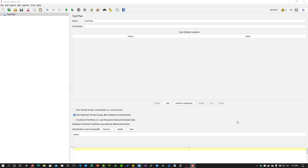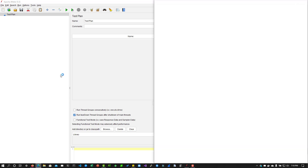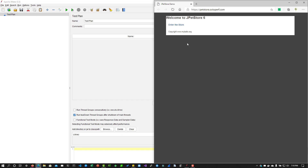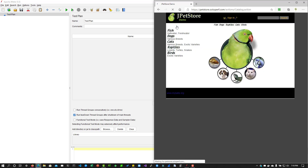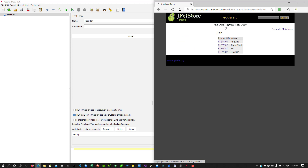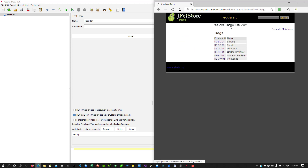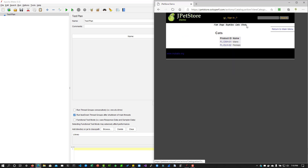In this example, we are going to use the pet store demo application at petstore.octoperf.com. During the recording, I'm going to click on 'Enter the Store', then click on Fish, Dogs, Reptiles, Cats, and Birds, and then stop the recording. We will see what JMeter has captured and how to navigate between the requests.